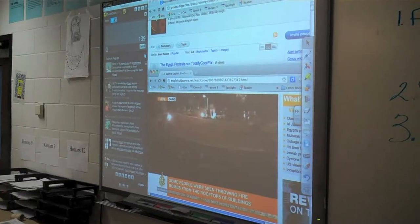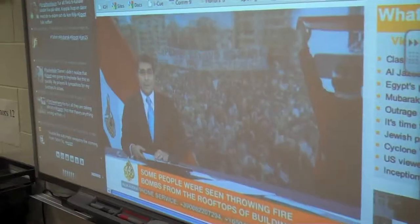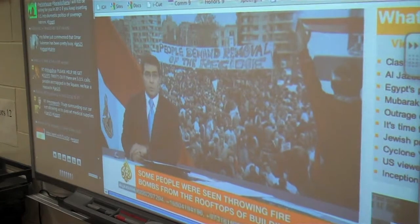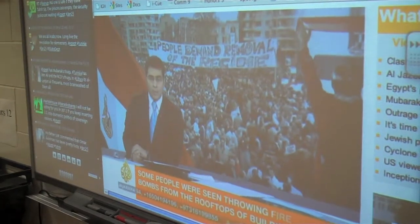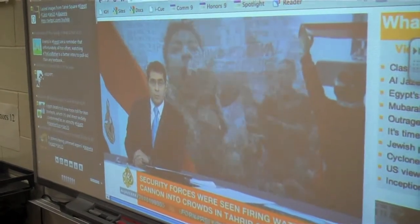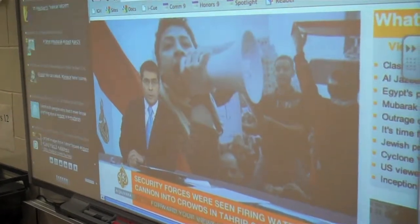As well as the students' Deco group. As they were watching the tweets come in and the protests happen in real time in Egypt, they were also able to post their own comments to our Deco group and see those come up on the smart board. So there was a real collaborative, up-to-date feel to the situation.